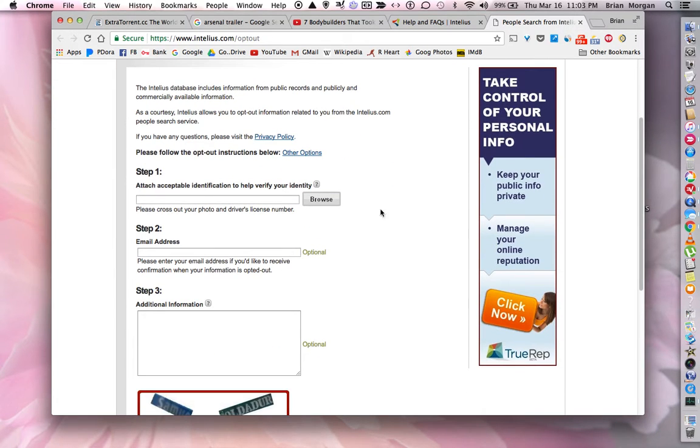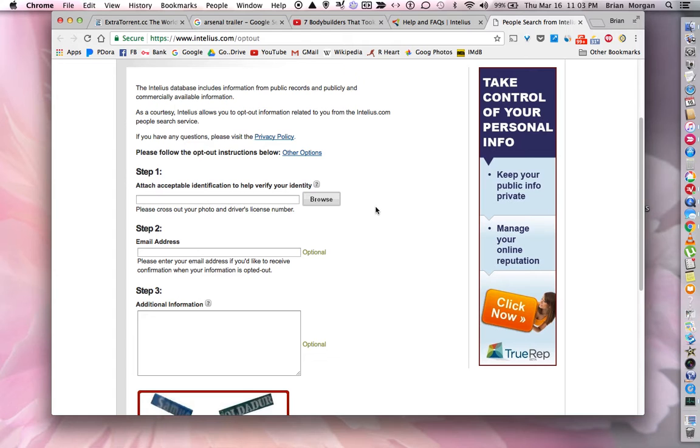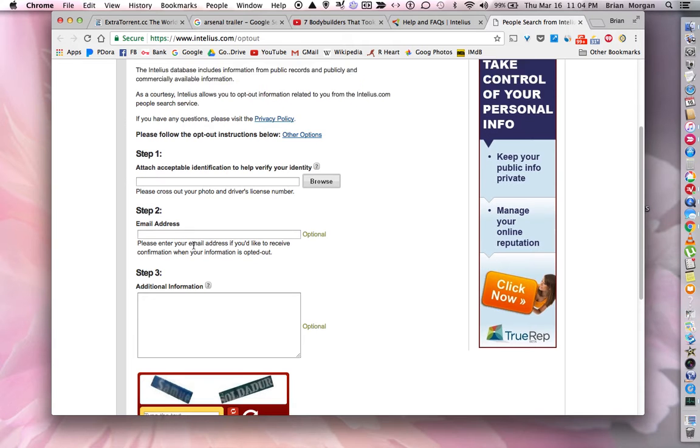What you need to do is get your driver's license, cover up your picture and cover up the driver's license number. I covered mine with masking tape and then I just colored over the picture and colored over my driver's license number, took a picture, uploaded it to my computer, and then I uploaded it to their website. Then you put in your email address.